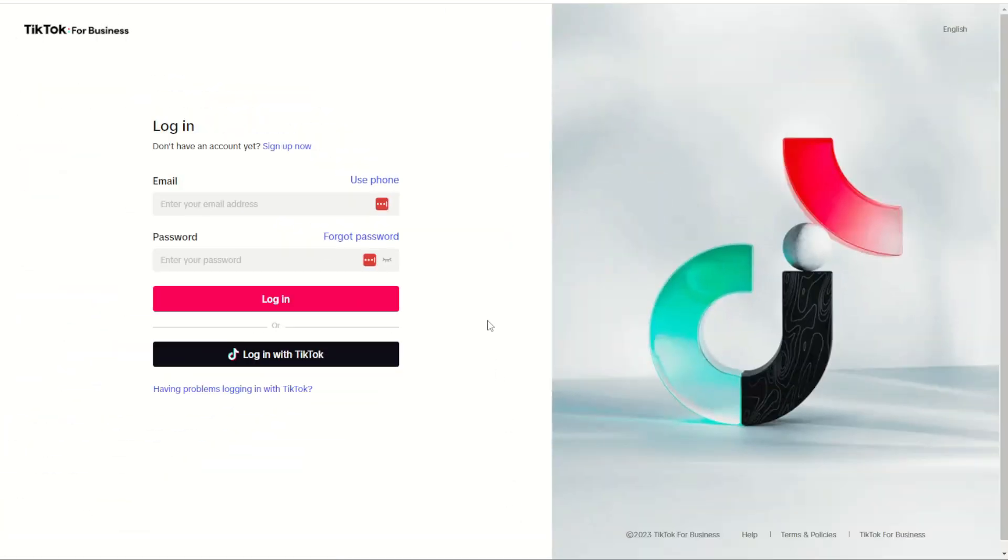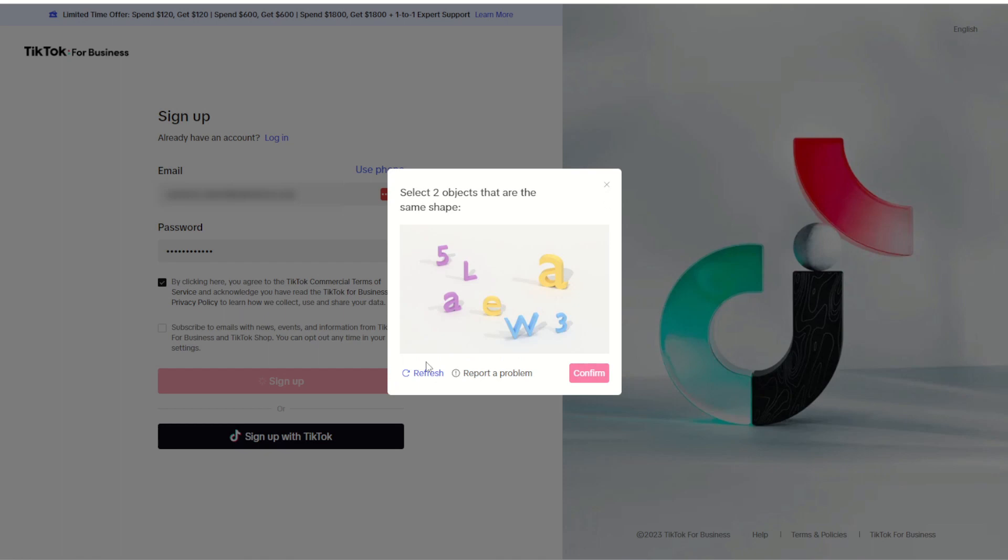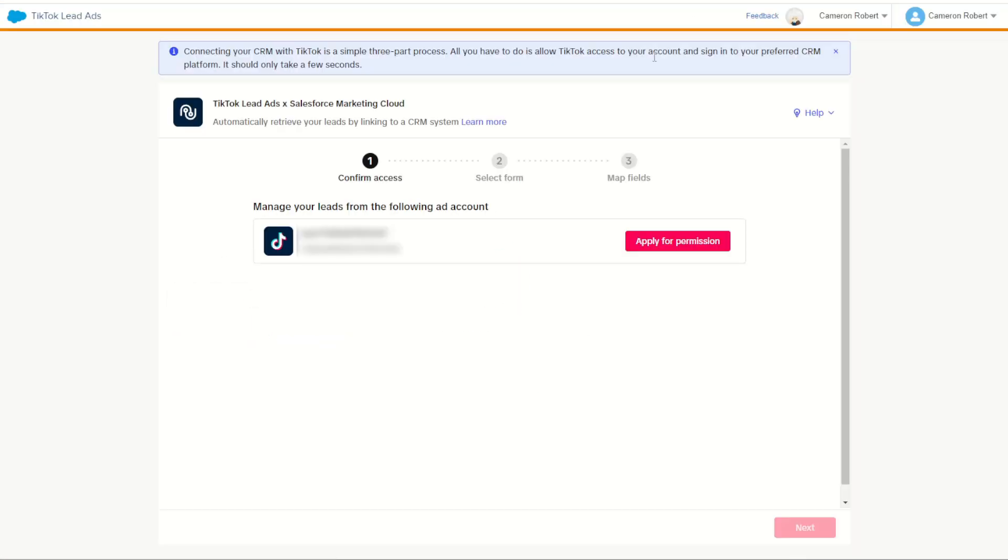Now I don't yet have a TikTok account so to start with I'm going to jump in and sign up for a brand new TikTok account. With my new TikTok ad account created I can now log back into Marketing Cloud and click the apply for permissions button.